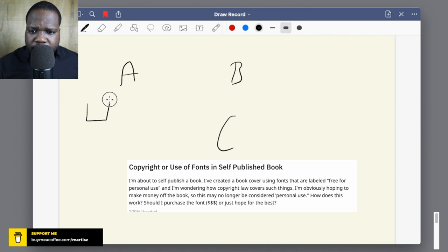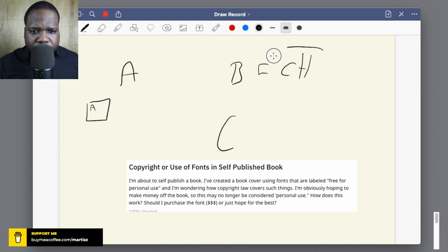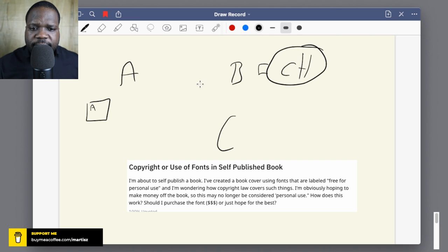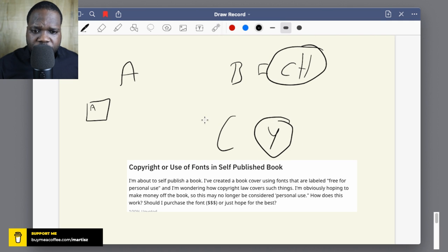In this case we're talking about the font. Someone created a couple of fonts and that person is the copyright holder. C is you - in this case, you want to use it.